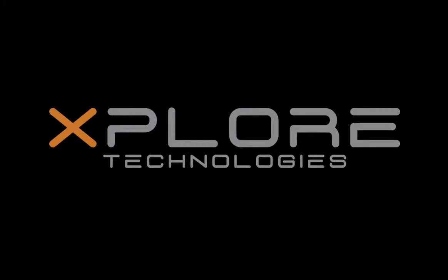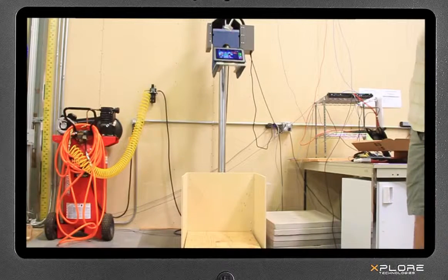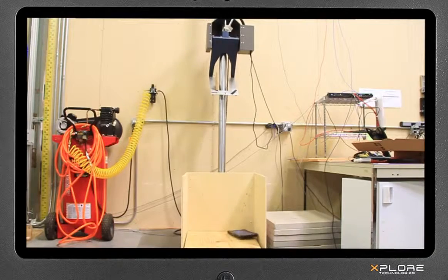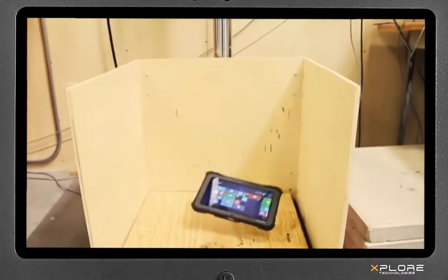Explore Technologies Bobcat Fully Rugged Tablet is tested rigorously in-house at Explore Technologies headquarters in Austin, Texas.